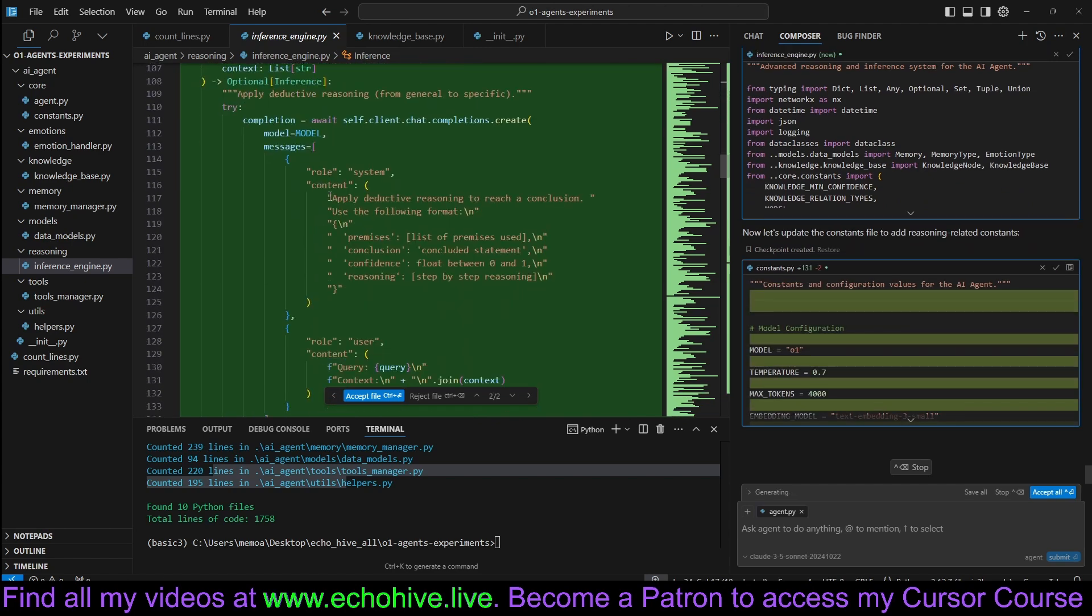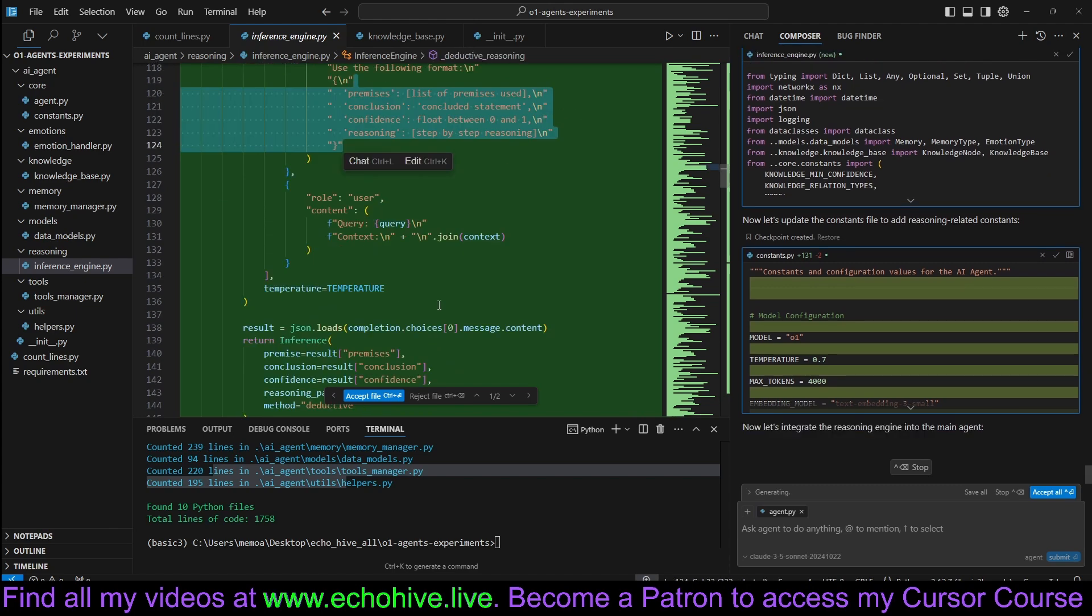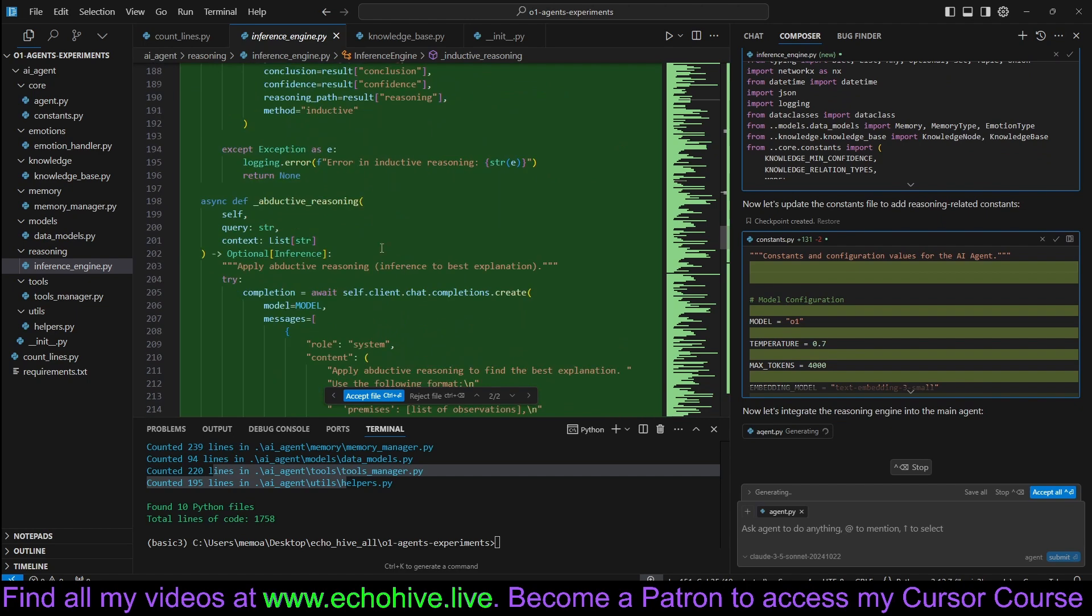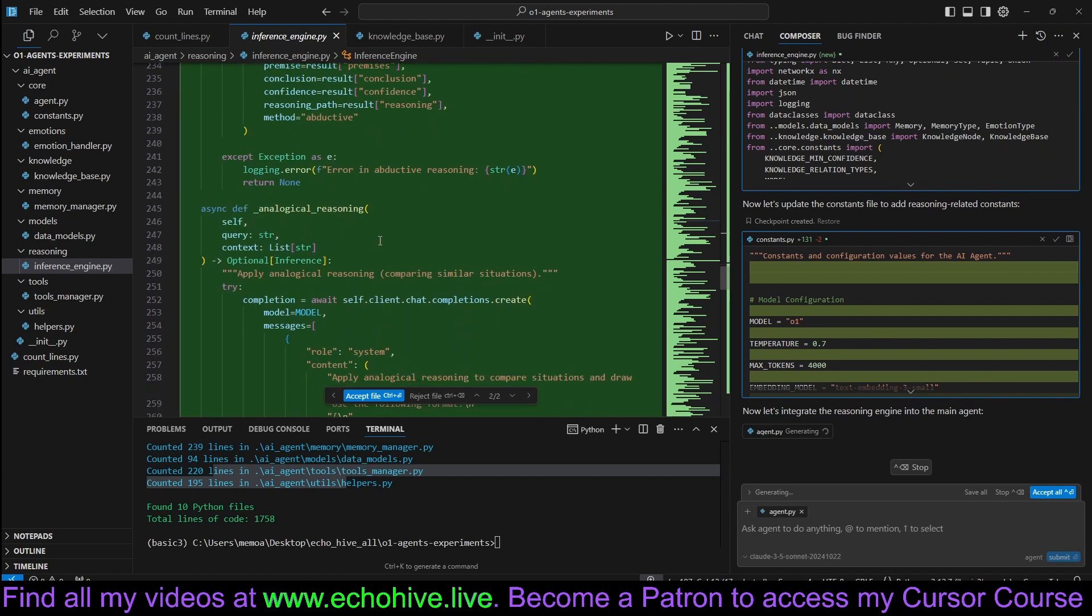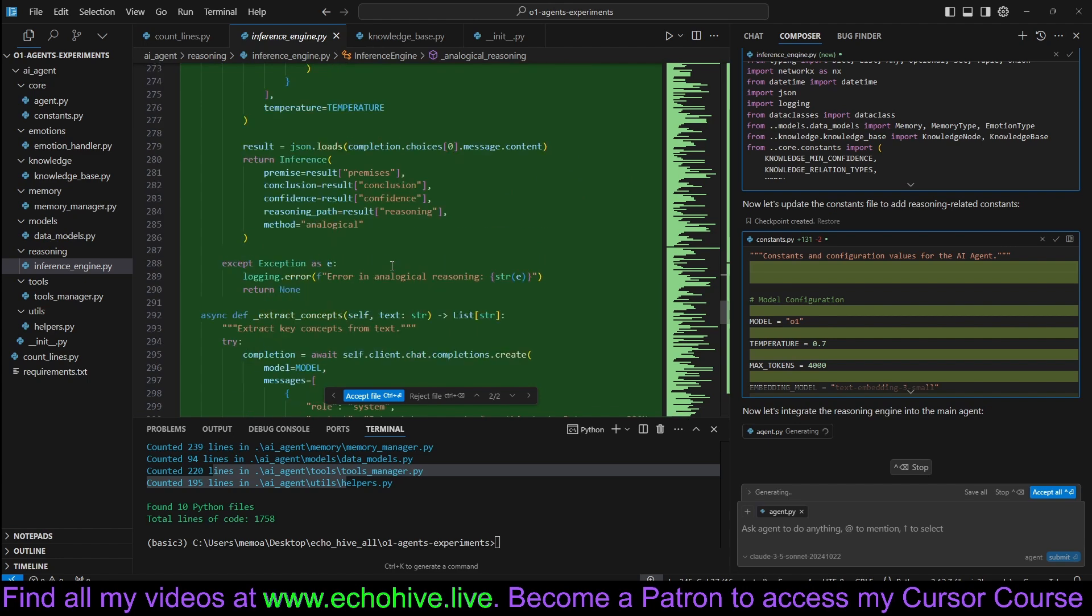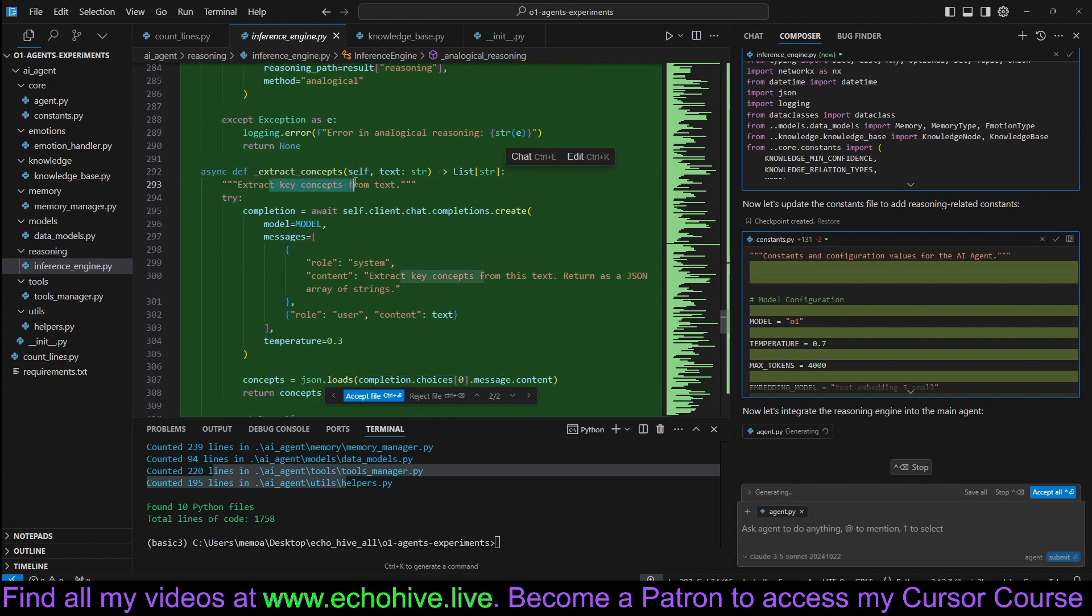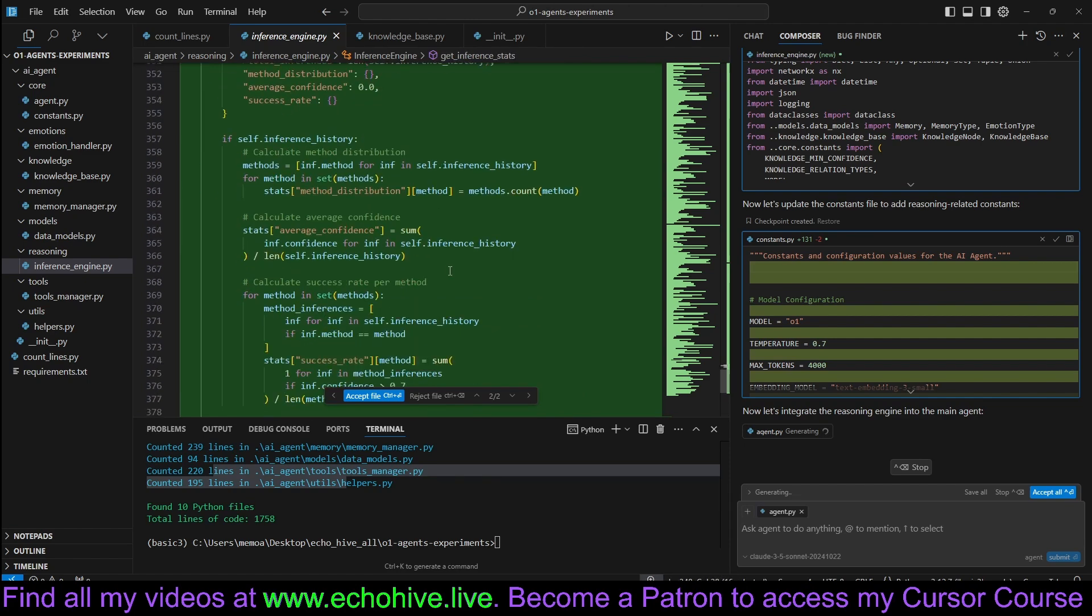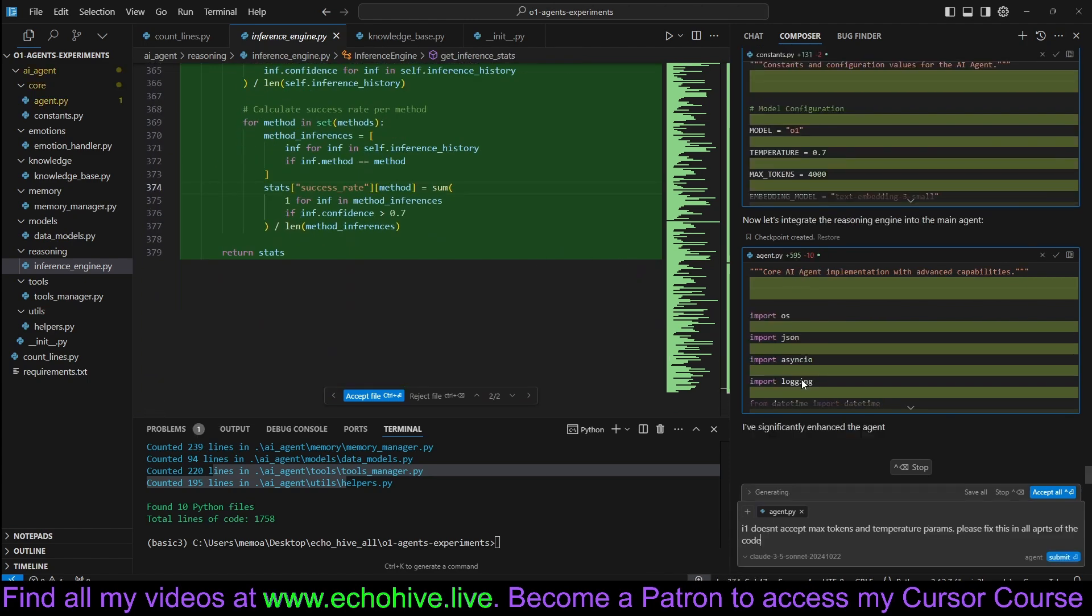Deductive reasoning, inductive reasoning, and logical reasoning, extract concepts, update knowledge from inference, get inference stats.